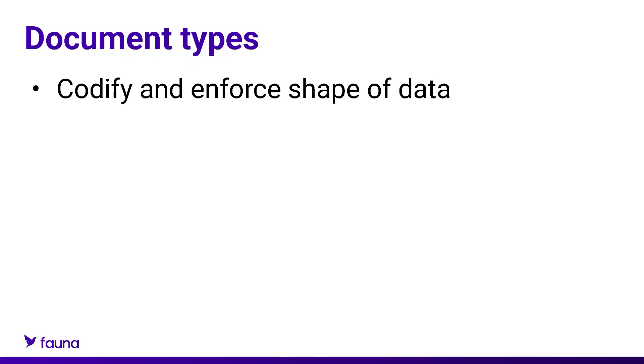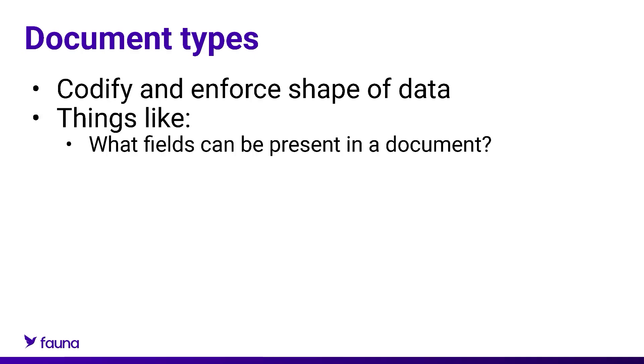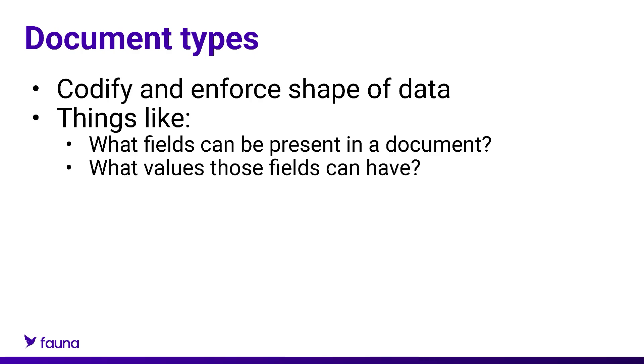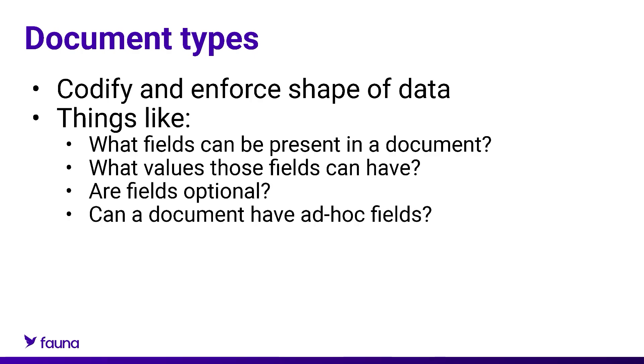Document types enable you to codify and enforce the shape of the data you want for your collection. Things like what fields can a document in this collection have, what values those fields can have, whether they are optional, can a document have fields not part of that required fields, and so on.